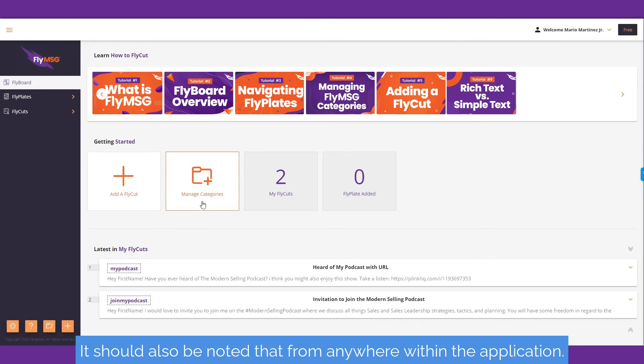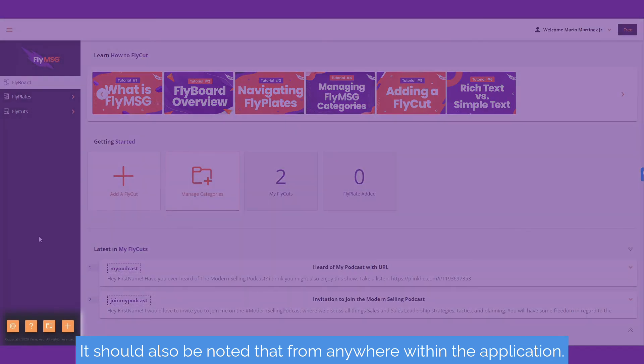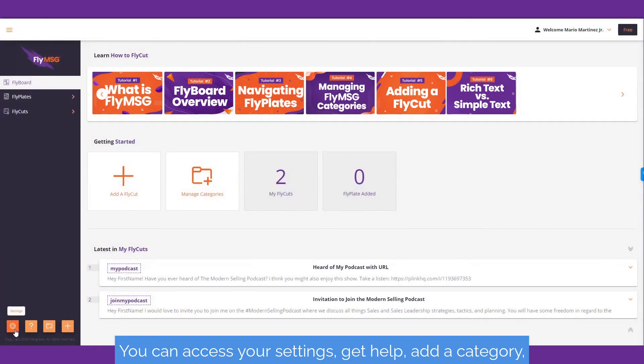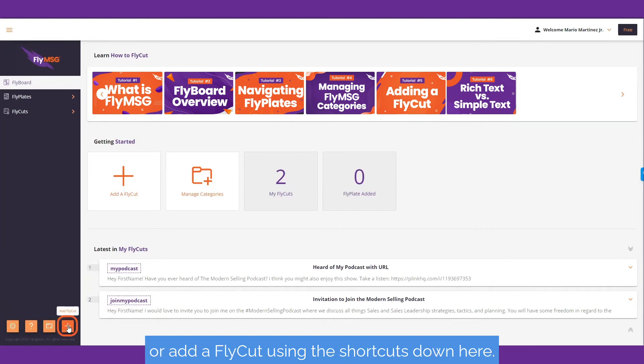It should also be noted that from anywhere within the application, you can access your settings, get help, add a category, or add a fly cut using these shortcuts down here.